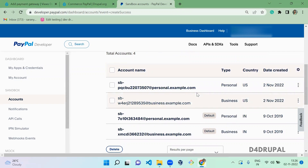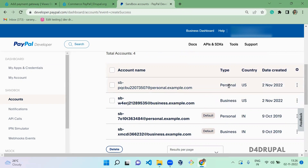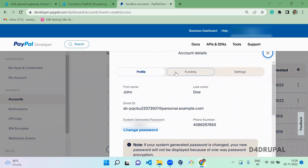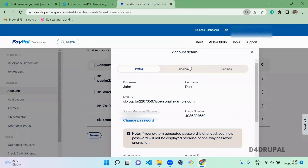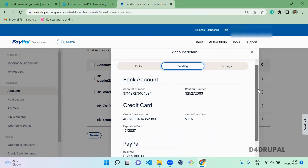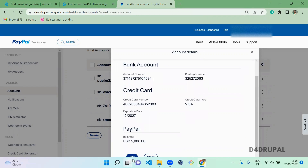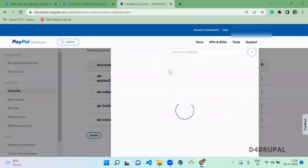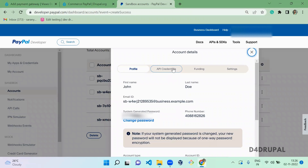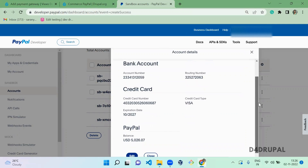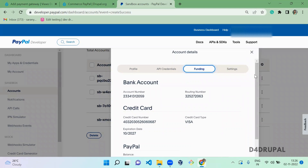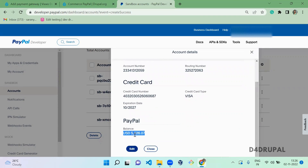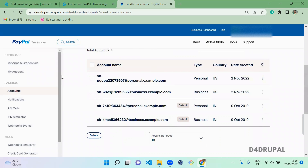Now you can see two sandbox accounts — one business and one personal. When you click on 'View Account' and go to the funding tab, you can see how much balance the user has. This user has $5,026, so we have two accounts ready.